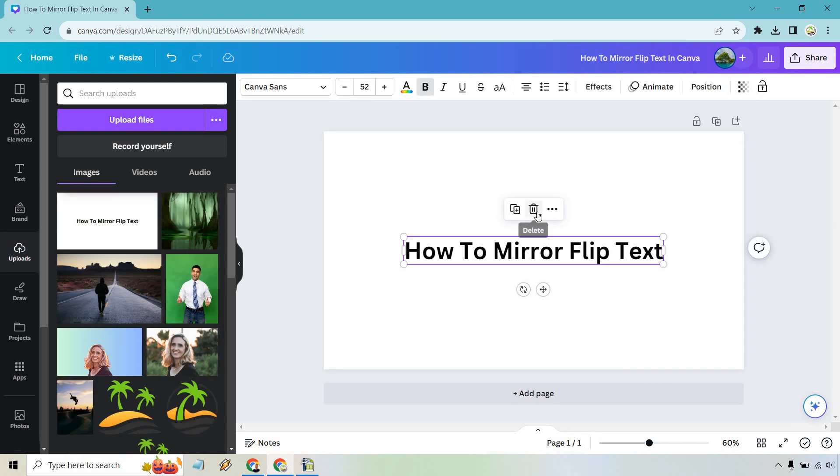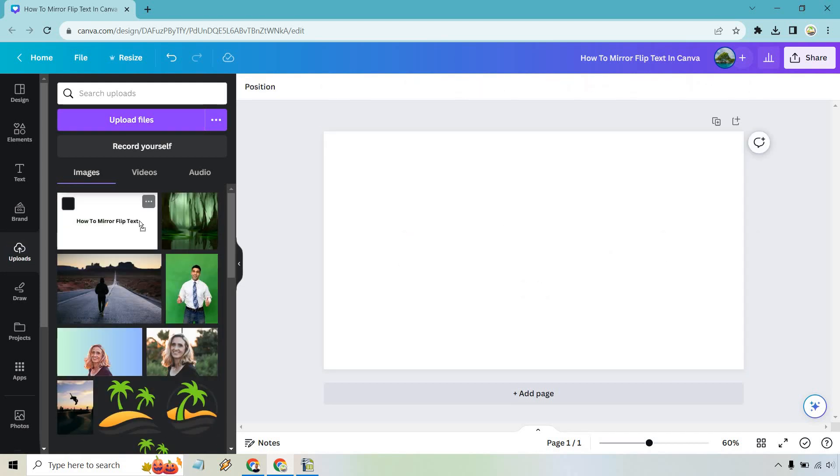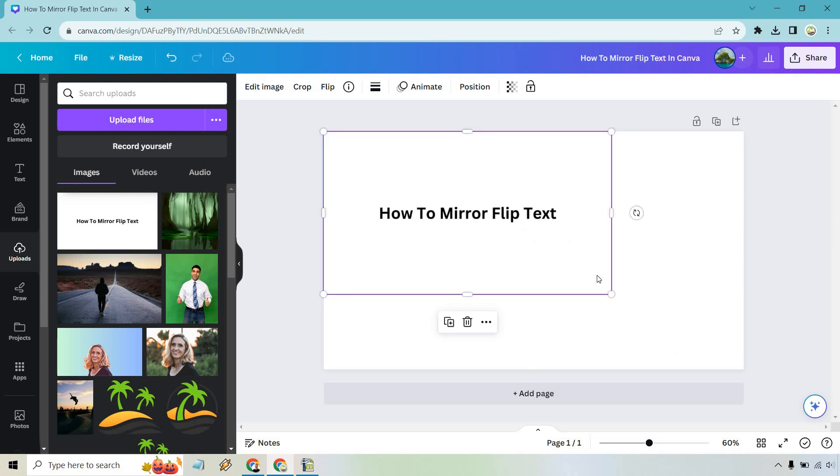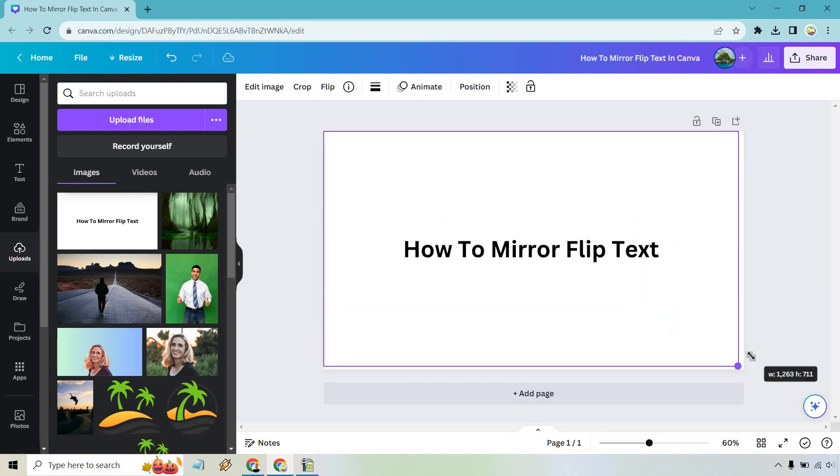What we want to do is delete this and simply drag this in here. So we can pretty much make it as big as it was before.